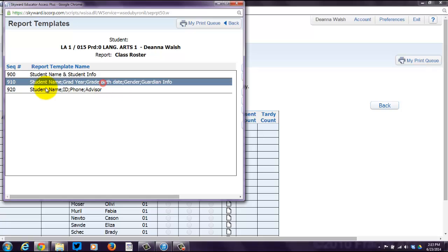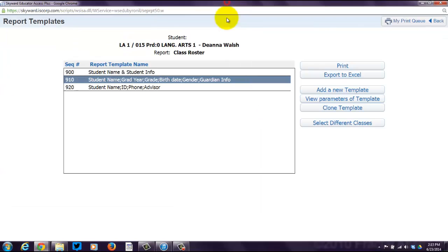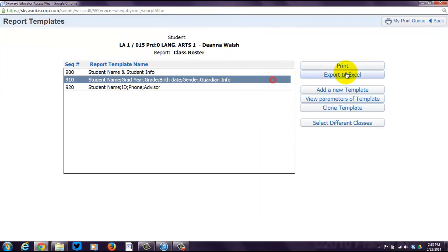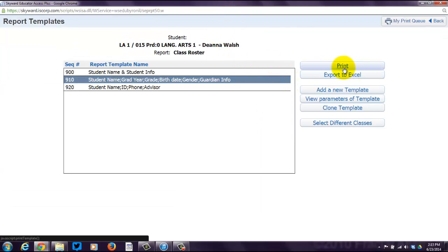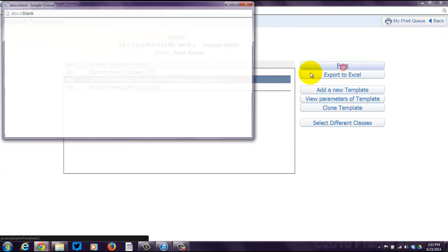I'm going to do the large one here. I'm going to actually maximize the screen so you can see. I'll click that middle option, and then I'm going to click Print.